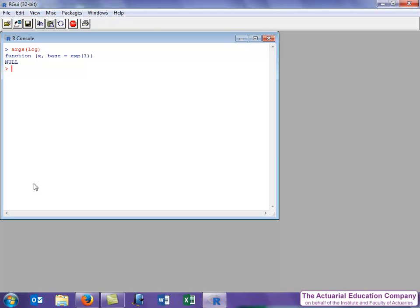Note that it says base equals exp1. That tells us that the default base is the exponential of 1, i.e. this is what we get if we miss out this option in the arguments. So just writing log of 10 will just give us the natural log of 10.